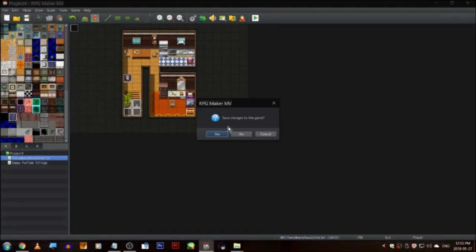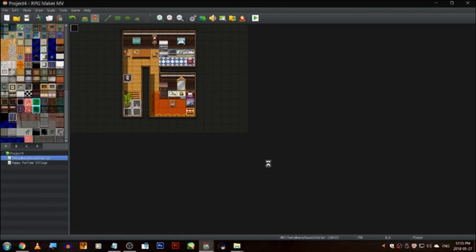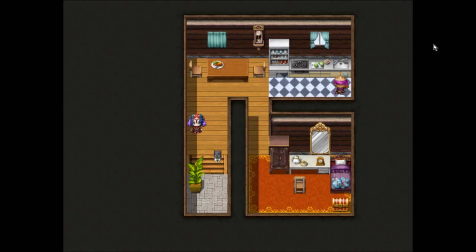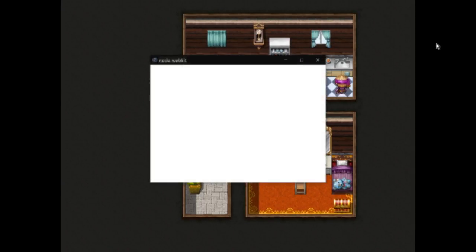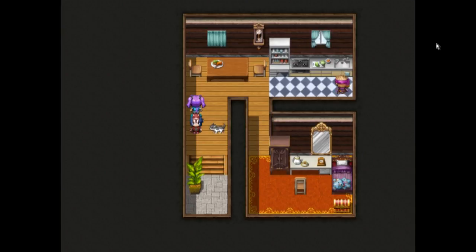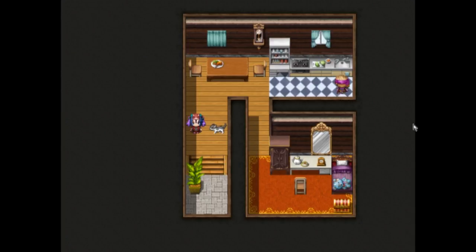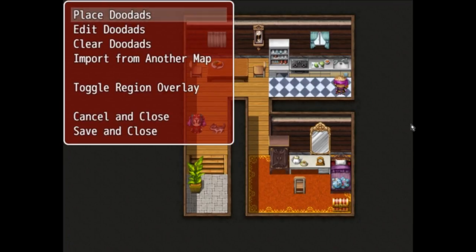So let's get to actually playing around with this awesome plugin. To use it, play your game in test play mode — you won't be able to access the options menu in EXE mode. Then just find a map to doodadify and press F10 on the keyboard. That'll bring up this nice little menu.